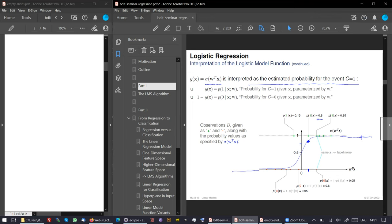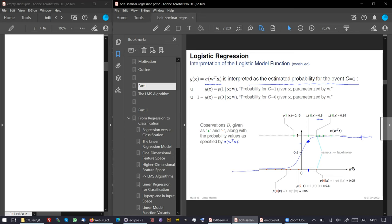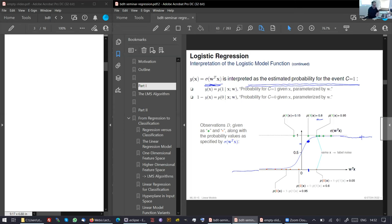A technical comment: when pointing at the slides, the pointer is not visible to students — only the blue lines are seen. Dear students, please tell us if this happens, because we want you to understand. The sigma function has this interpretation and can be treated as a probability measure if the probability measure conditions are fulfilled.